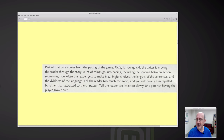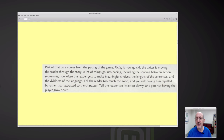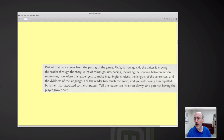What I like about the book is that Melissa Ford, the author, talks about the artistry of making interactive fiction. Part of that care comes from pacing of the game. Pacing is how quickly the writer is moving the reader through the story. A lot of things go into pacing, including the spacing between action and sequence, how often the reader gets to make meaningful choices, the lengths of the sentences, and the vividness of the language. Tell the reader too much too soon and you risk repelling them; tell the reader too little too slowly and you risk having the player grow bored.